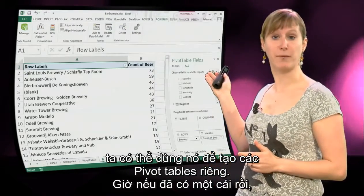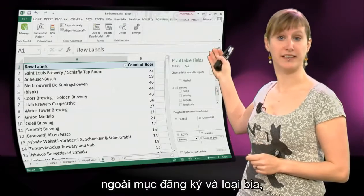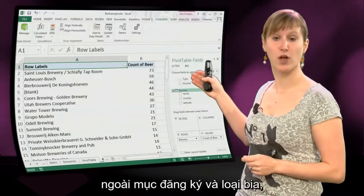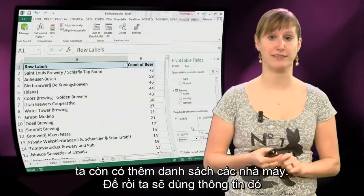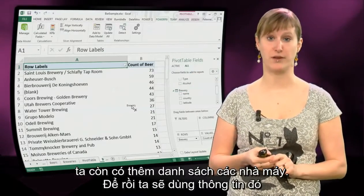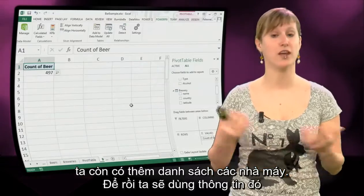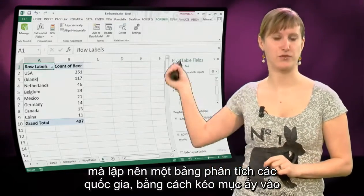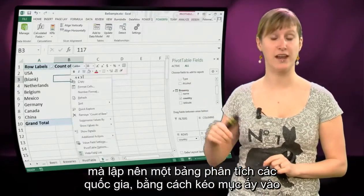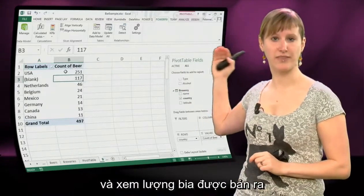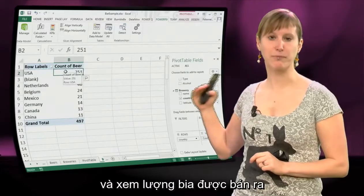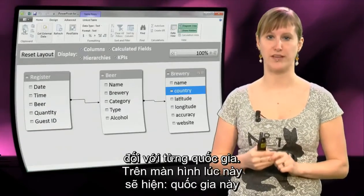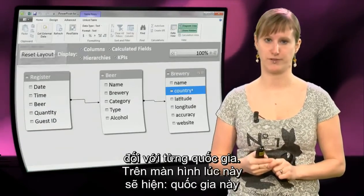So if you go to a pivot table now, you see that in addition to the register and the beers, we also have a list of breweries, and we can use that to make our country analysis. We can drag country in, and then we get the number of beers that we have sold for each of the countries.